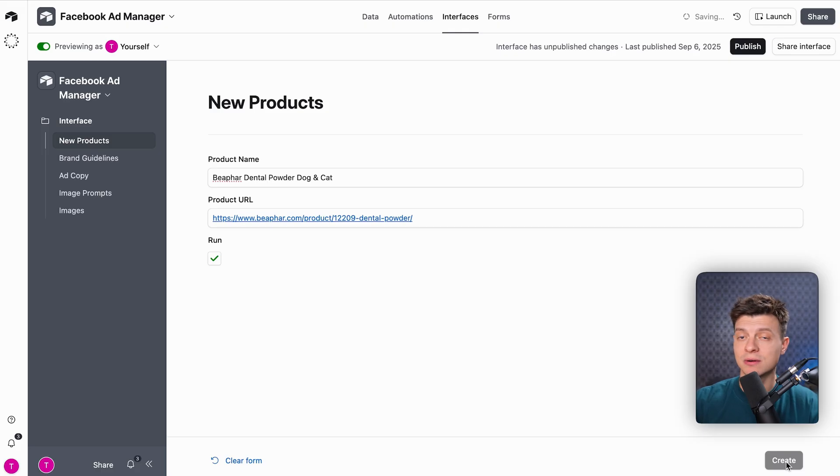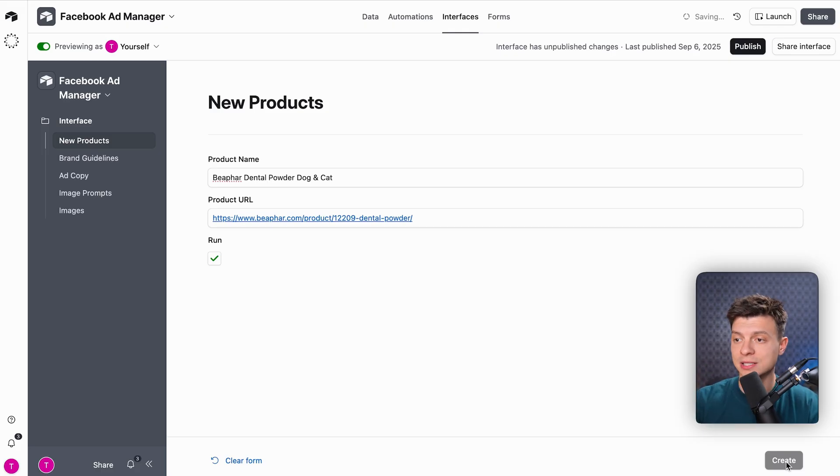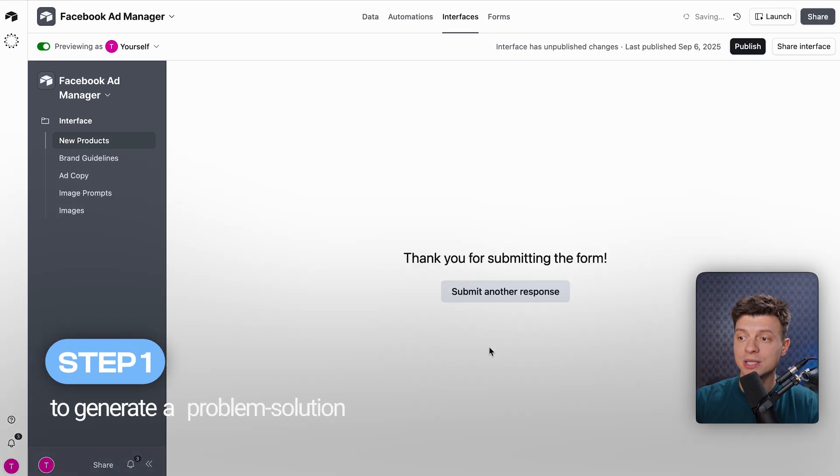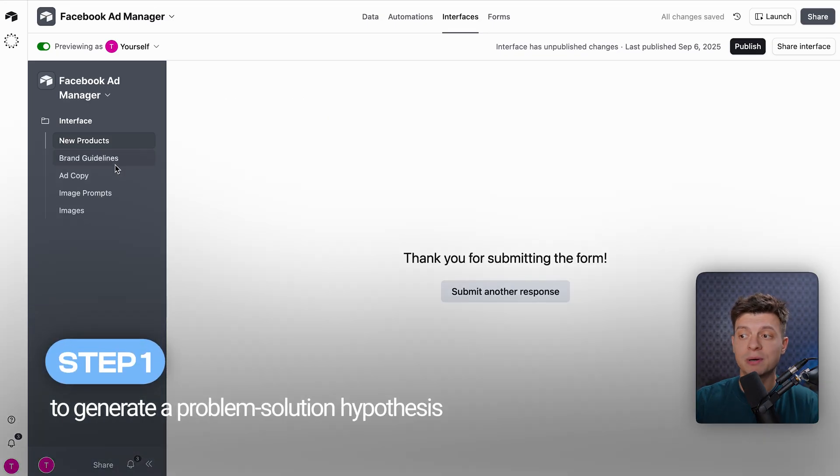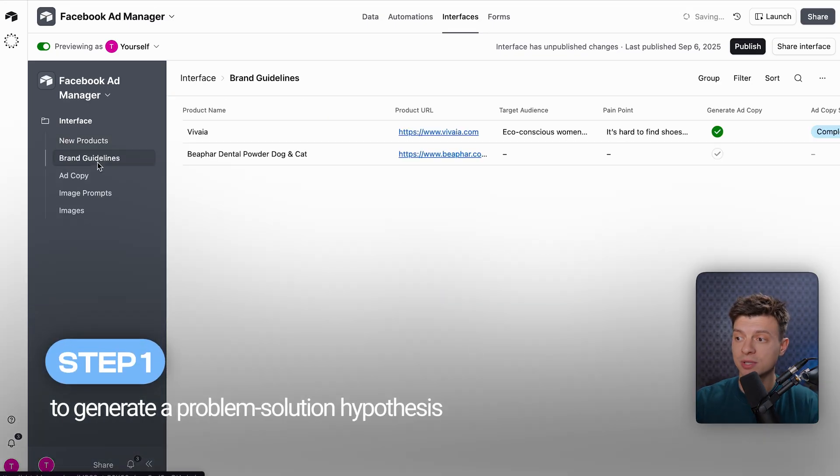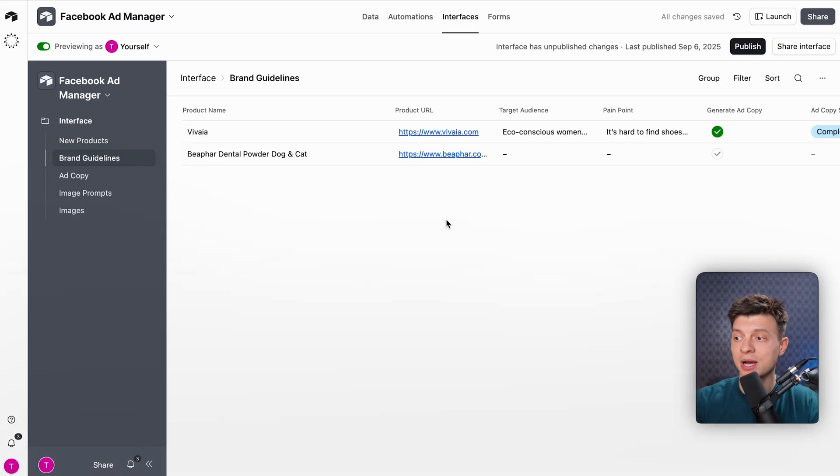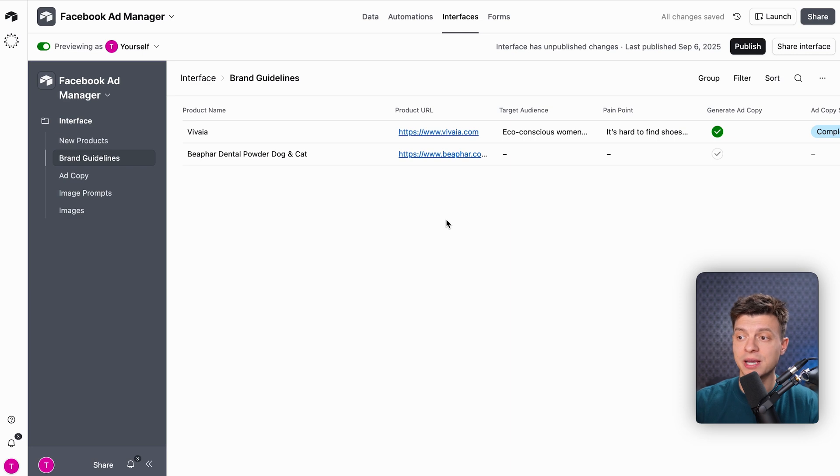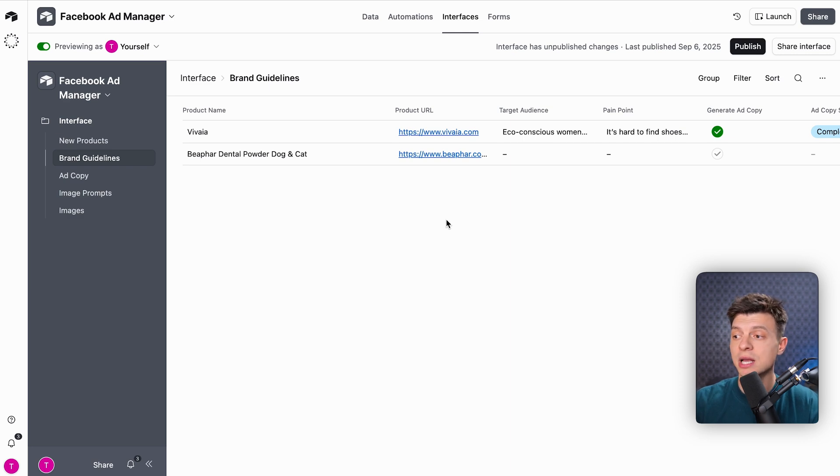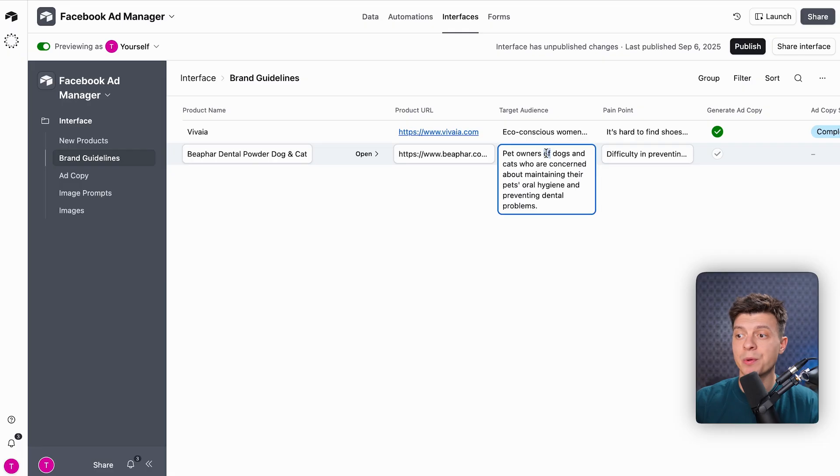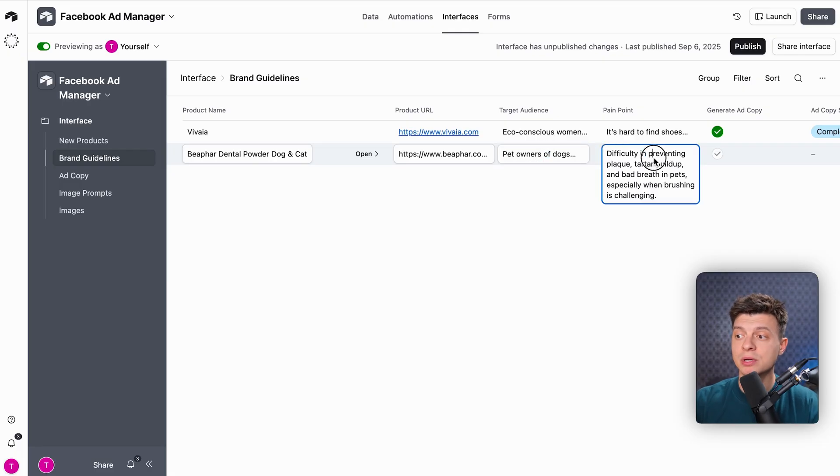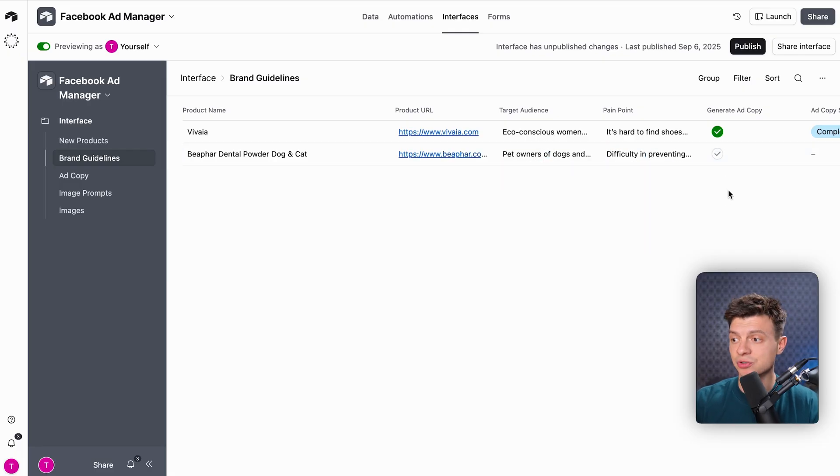The whole automation consists of four steps, basically four workflows in N8N in the backend. Step one is to generate a problem-solution hypothesis. We use Perplexity API, which visits the product page and searches for all the information about the product. Based on that, it comes up with the target audience, the pain point, and the solution.